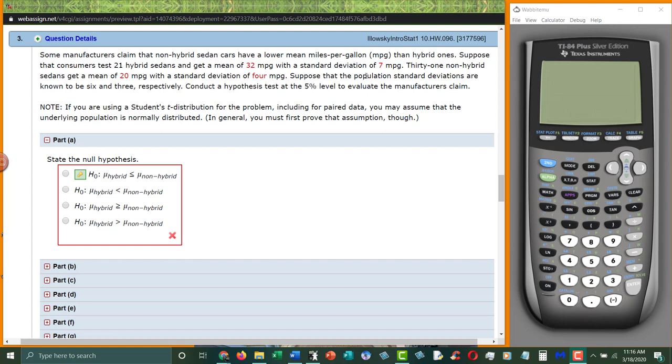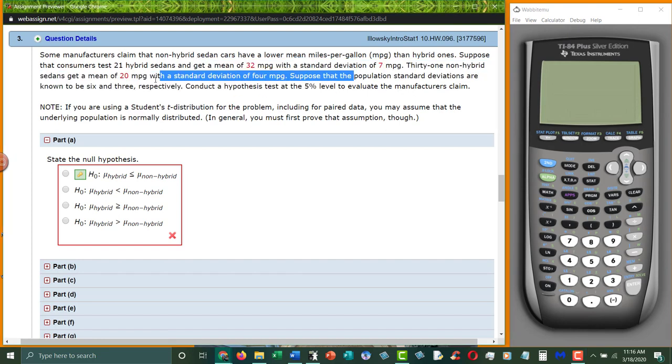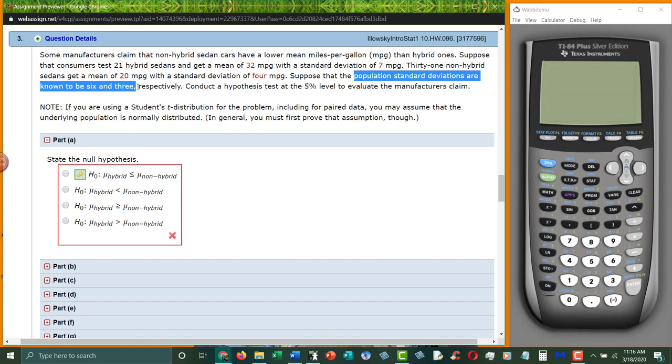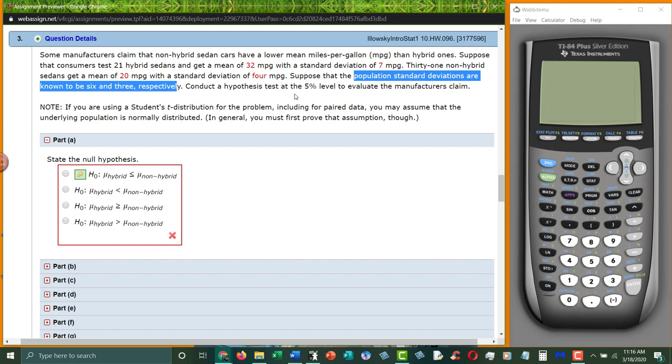Now suppose that the population standard deviations are known to be 6 and 3 respectively. So we're using a Z test because they tell us the population standard deviations. And respectively means that 6 matches up with the first one and 3 matches up with the second one. So 6 is the standard deviation for hybrids and 3 is the standard deviation for non-hybrids. Conduct a hypothesis test at 5% to evaluate the manufacturer's claim.